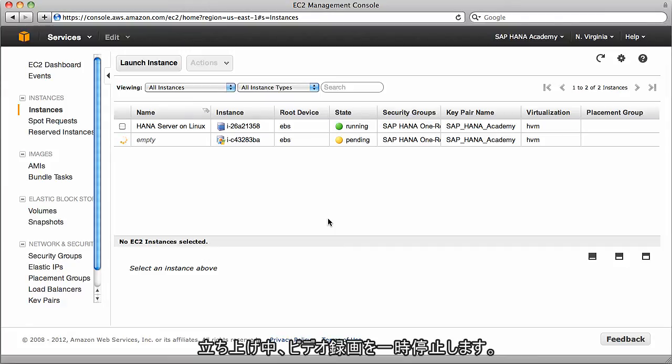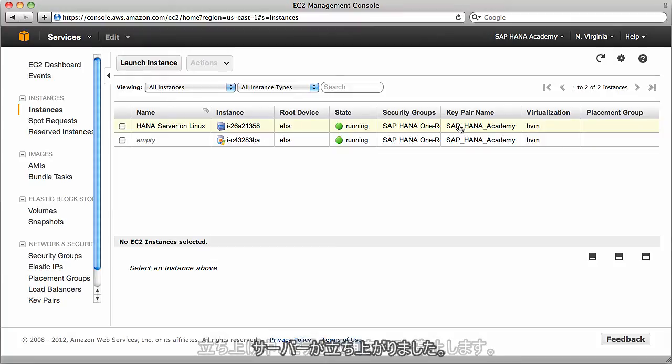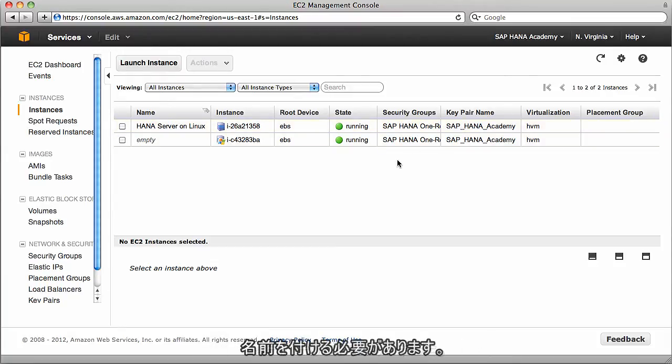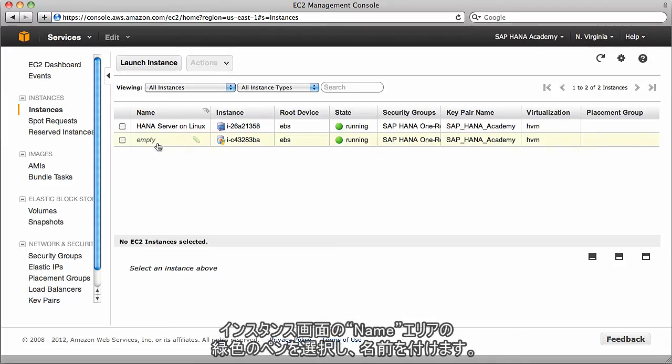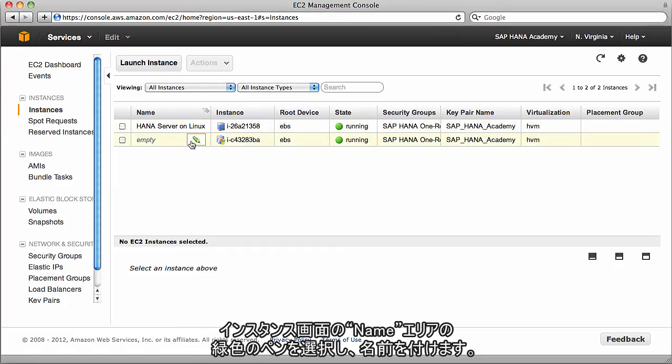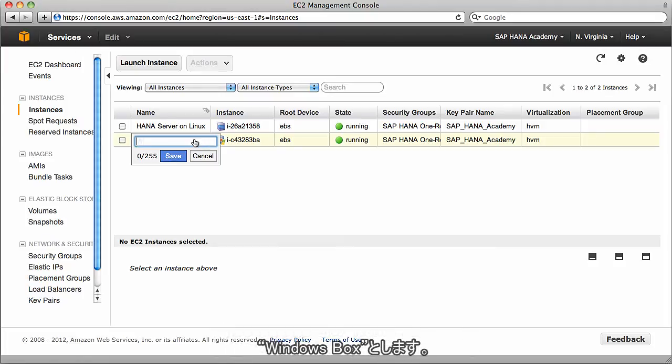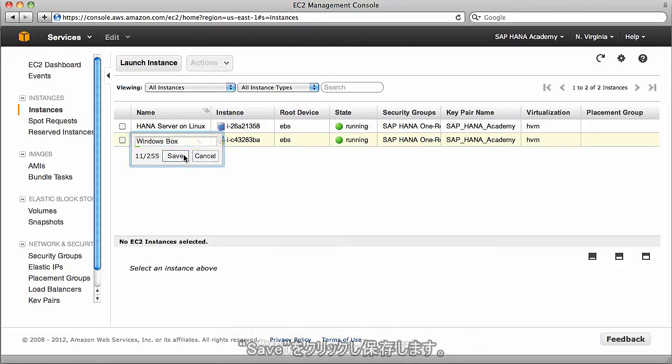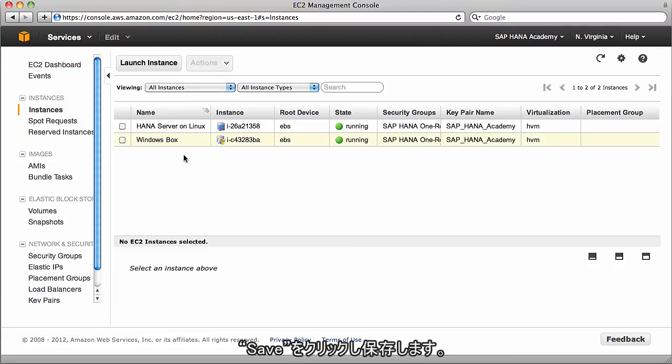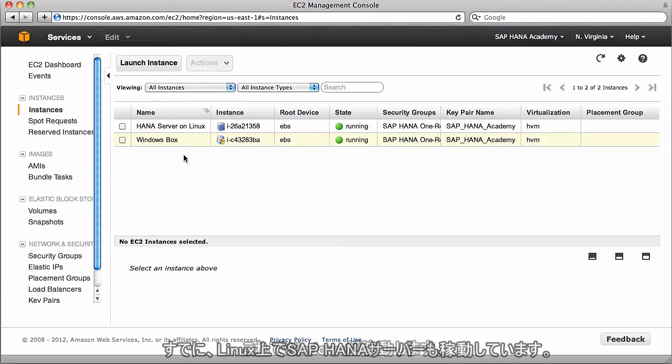While it's launching, we can click close and see that the server is starting. While the server is starting, I'll pause the recording and wait for it to be running. Now we can see that the server is running. I'll give it a name by selecting the green pencil in my name area. I'm going to call this Windows box and click save.